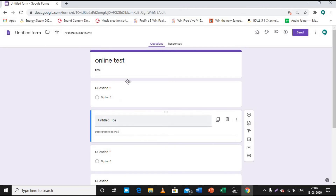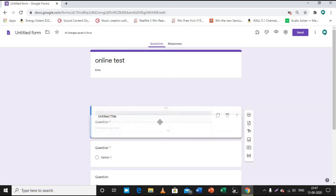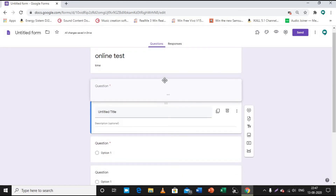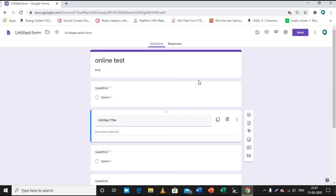To rearrange questions — if you created them out of order — hover your cursor over a question and you'll see six dots appear at the top. The cursor changes shape when placed on those dots. Click and drag the question to move it wherever you want. This way you can arrange all questions in the correct sequence.